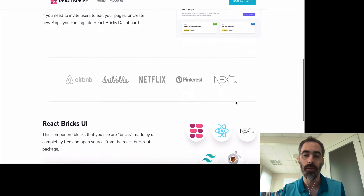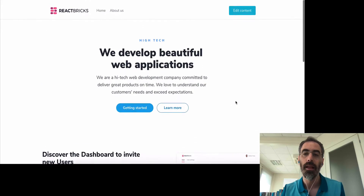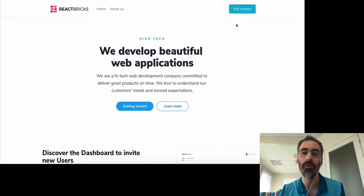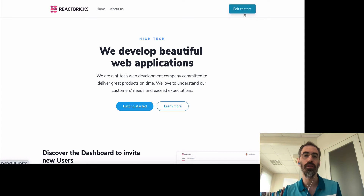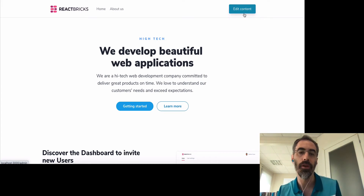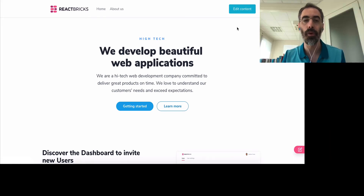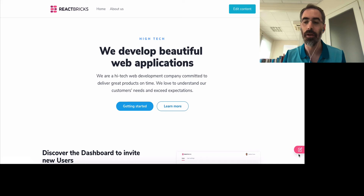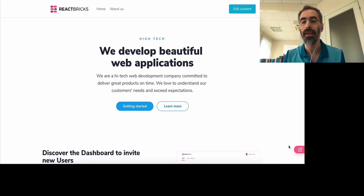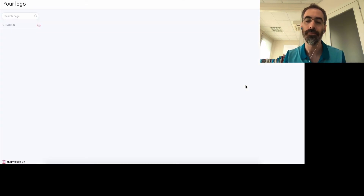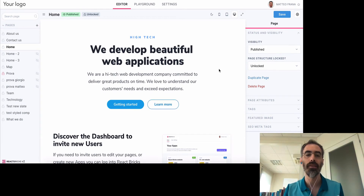You see the front-end content, and here there is an 'Edit Content' button that is simply a link to the /admin folder where the admin interface is. Since I'm already logged in, you also see a button in the bottom right corner that I can click to directly edit this page. I click it and this is the React Bricks editor interface.